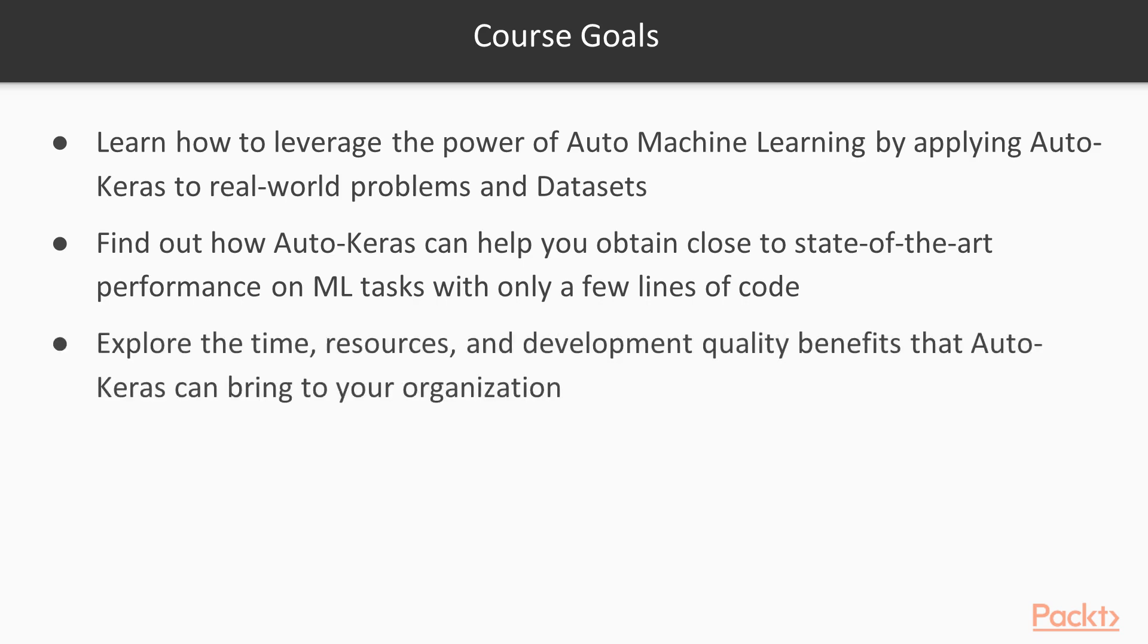You will explore the time, resource, and development quality benefits that Auto-Keras can bring to your organization, because you will spend much less time developing and optimizing your models. By spending less time optimizing and fine-tuning your models, you will use fewer computational resources, which you would need to use whenever you tried a new version of your model.